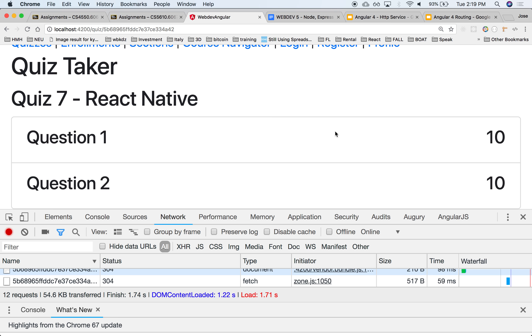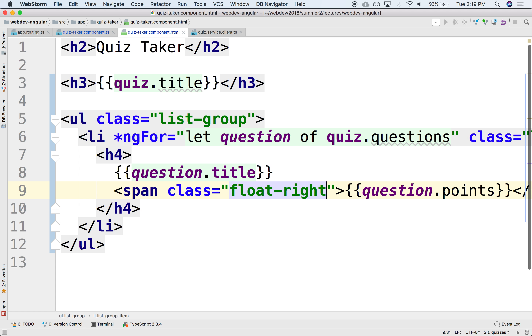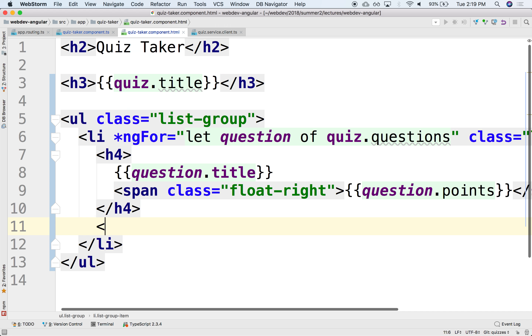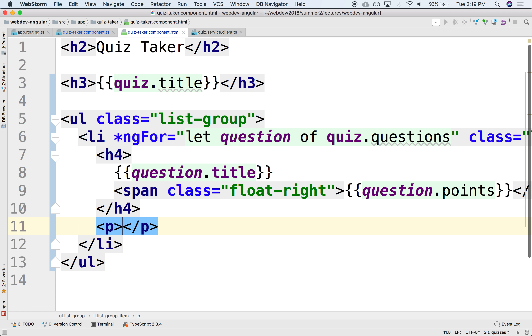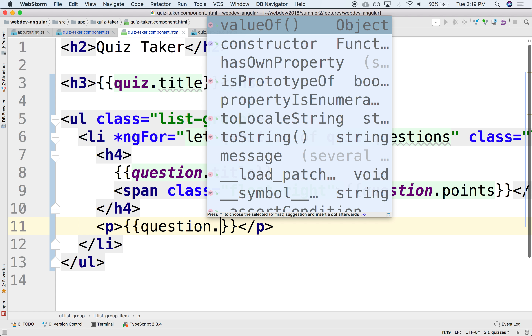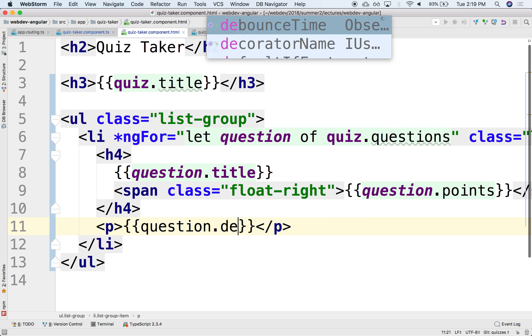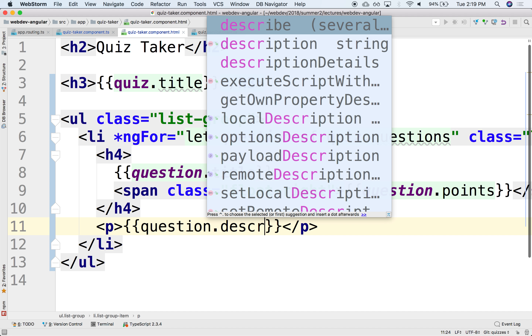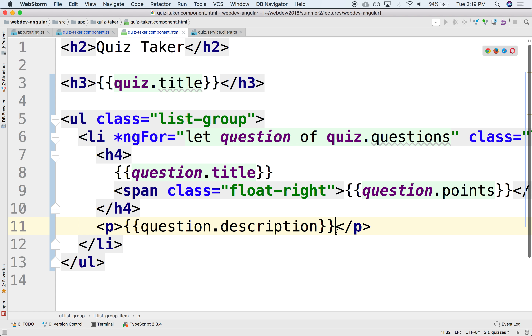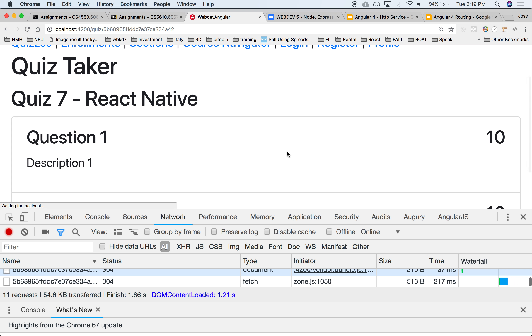And down below we can have the description in a paragraph — something like this — a paragraph with the question description underneath.